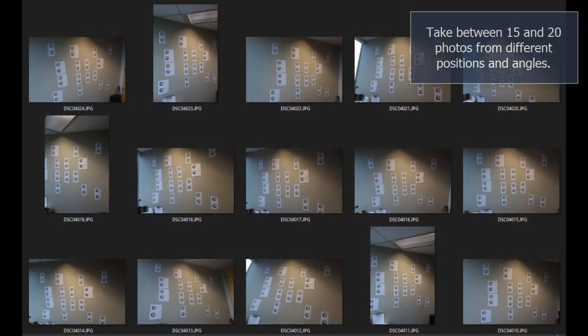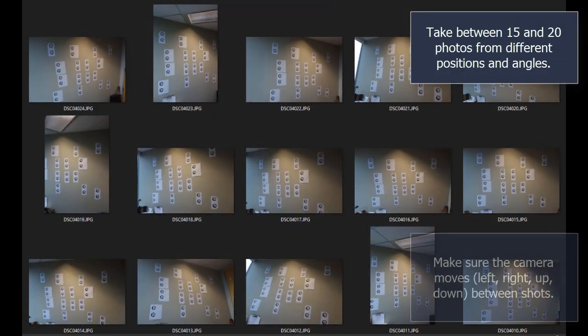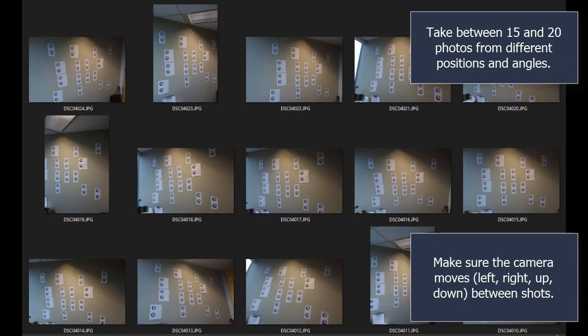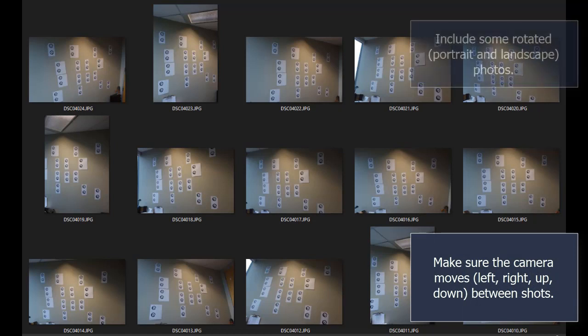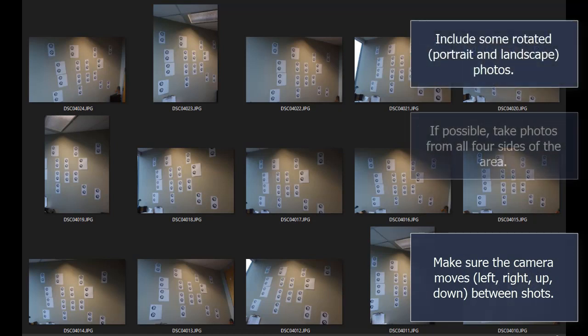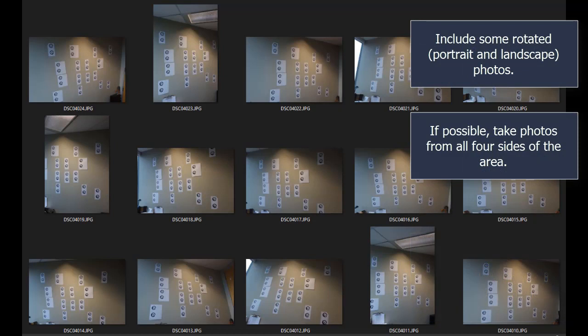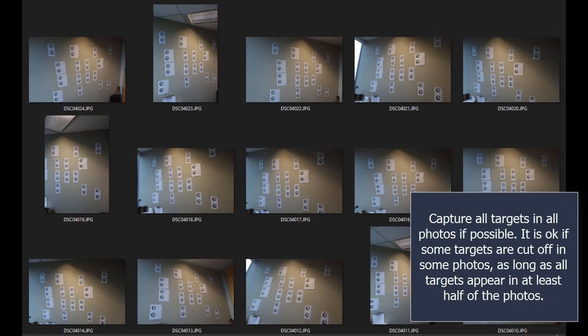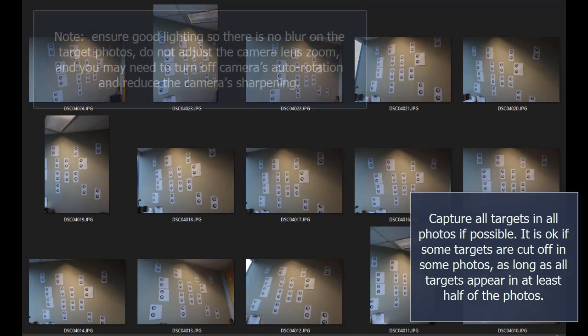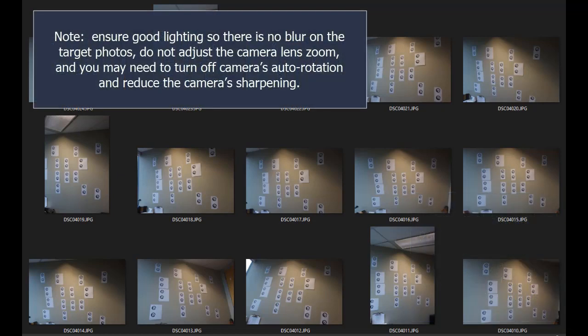Take between 15 and 20 photos from different positions and angles. Make sure the camera moves between shots. Include some rotated, i.e., portrait and landscape photos. If possible, take photos from all four sides of the area. Capture all targets in all photos if possible. It is okay if some targets are cut off in some photos, as long as all targets appear in at least half of the photos.